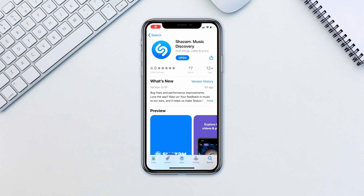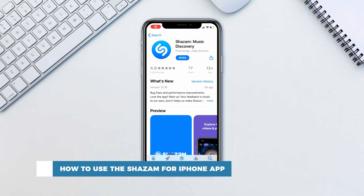Hello and welcome to our channel. In this tutorial you will learn how to use Shazam for iPhone.